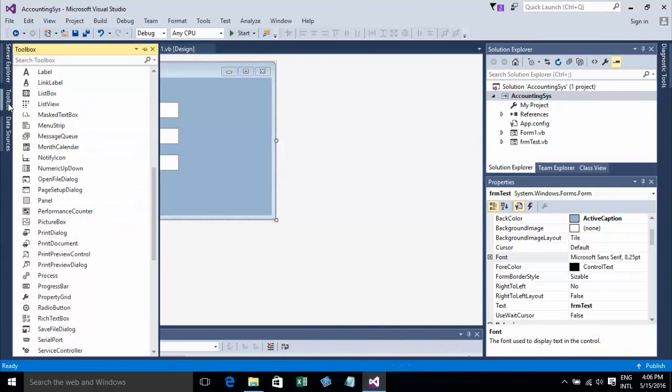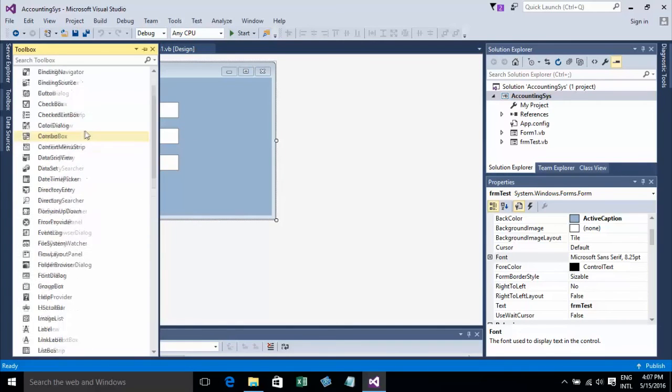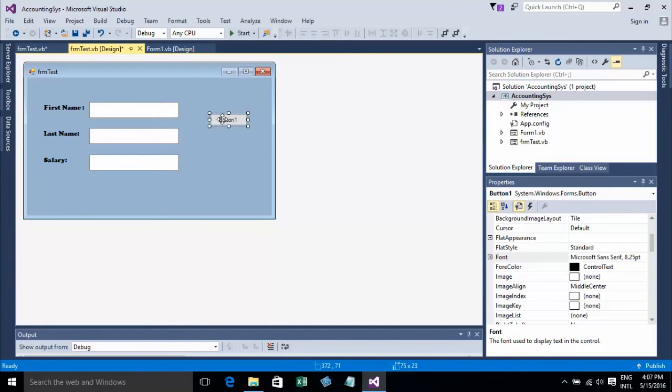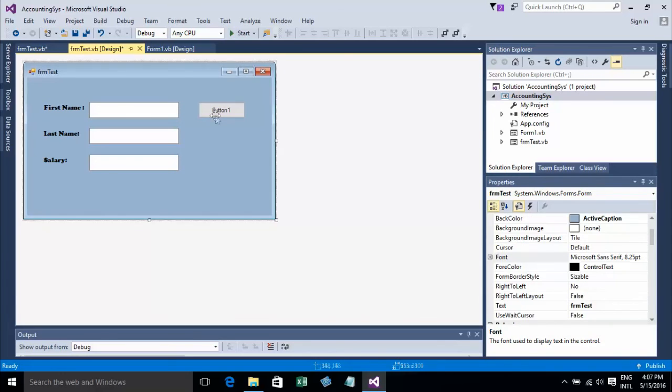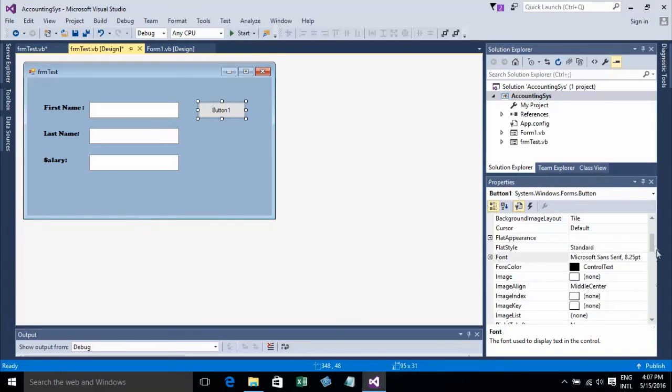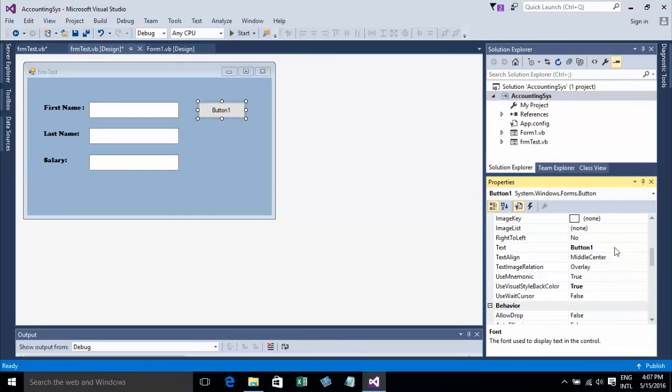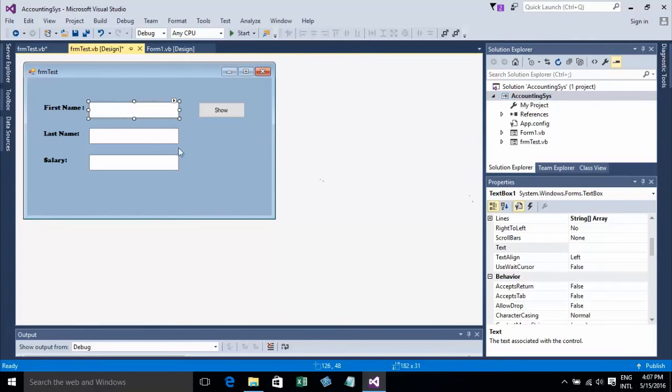Now I'll go to the toolbox and add a button. I'll type Show as the name of the button. So we have Button1, Textbox1, Textbox2, and Textbox3.